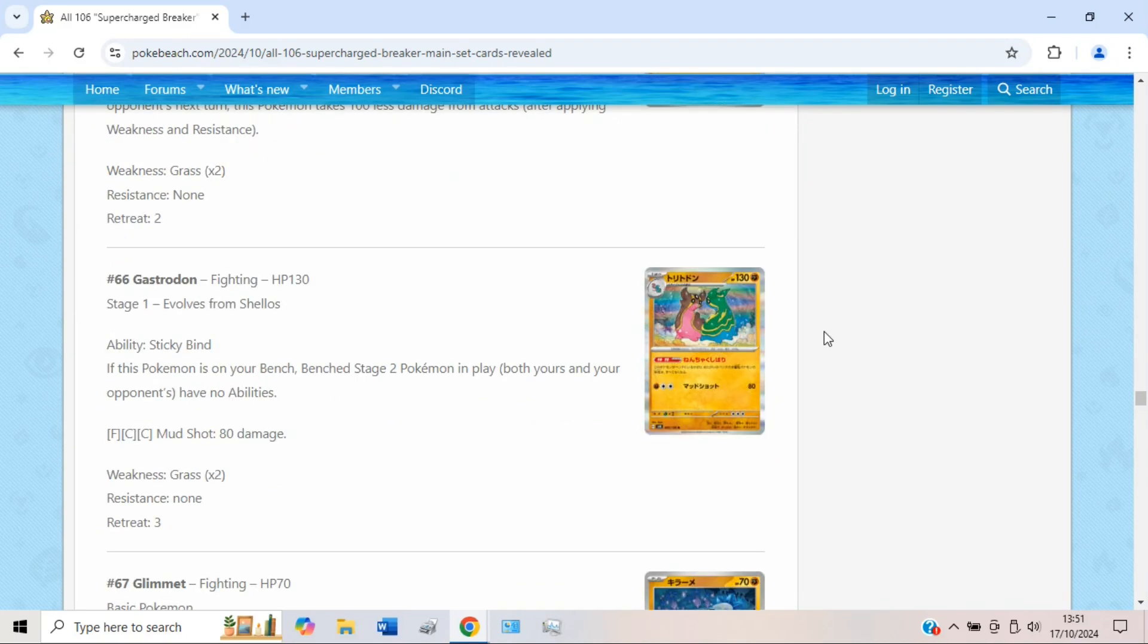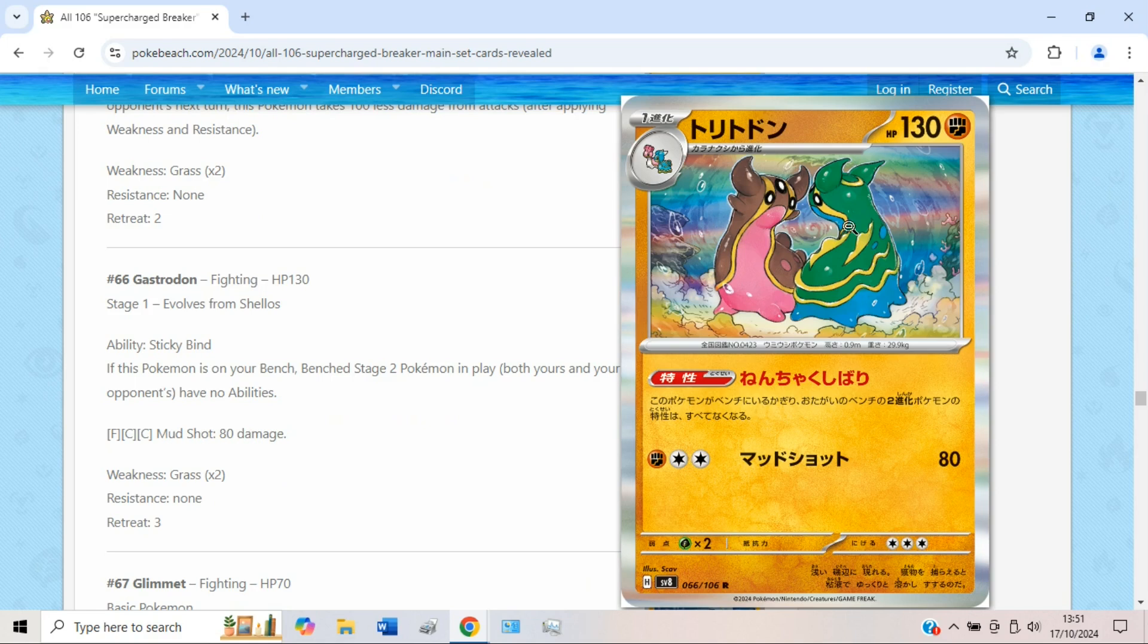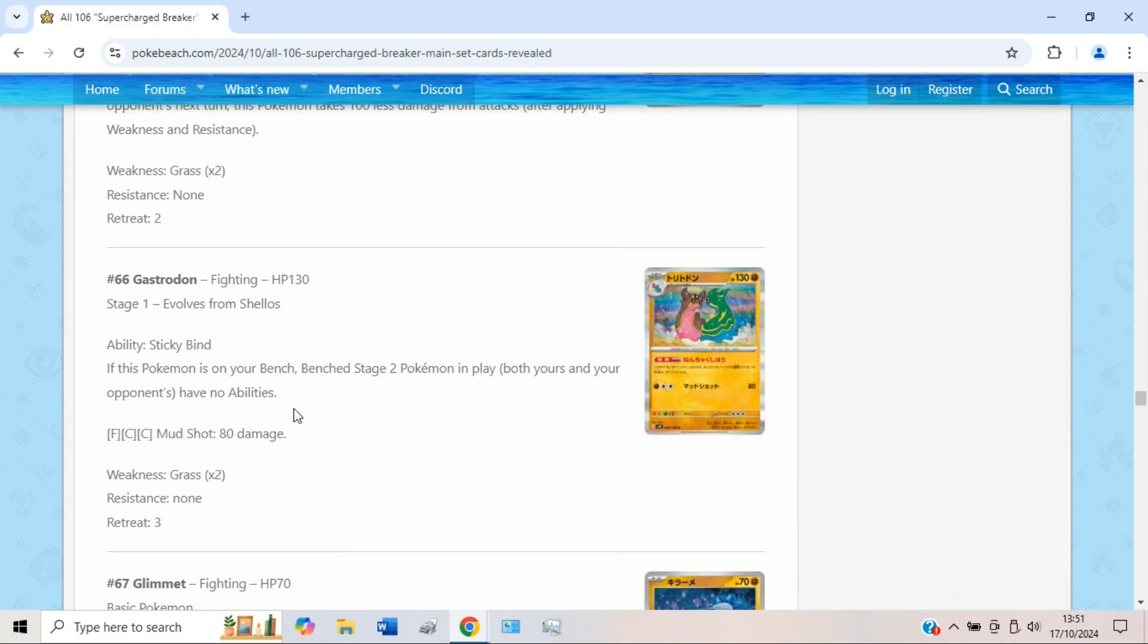Once again, you can one-shot Terapagos and not much else, so yeah, bit of a shame on Donphan's front. Then we have a new Gastrodon, which is very very strong. I'm sure you've seen this card before, and very romantic artwork as well, very sweet. It has the ability Sticky Bind. It says if this Pokémon is on your bench, benched stage 2 Pokémon in play, both yours and your opponent's, have no abilities.